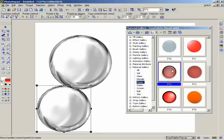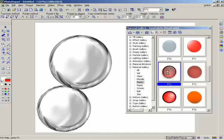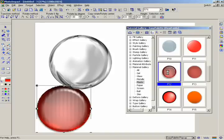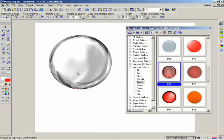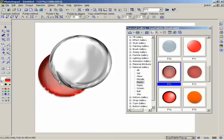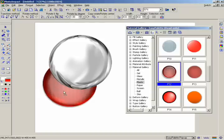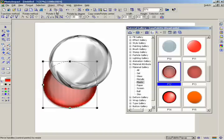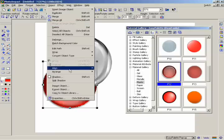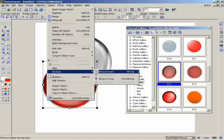Now take the smaller red circle and place it over the metallic circle. If the red circle disappears behind the other one, do this: select the red circle, then go to the Object menu and select Arrange, then Bring Forward.